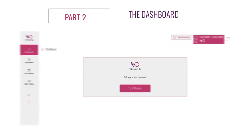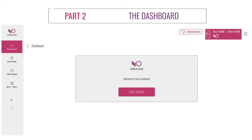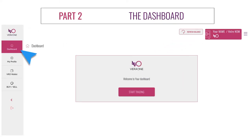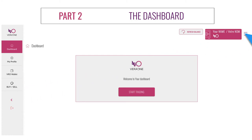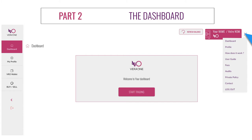Part 2: The Dashboard. The dashboard is where you can manage your account settings, buy and sell VRO, and manage your wallet. Feel free to discover each part of it to familiarize yourself with it.